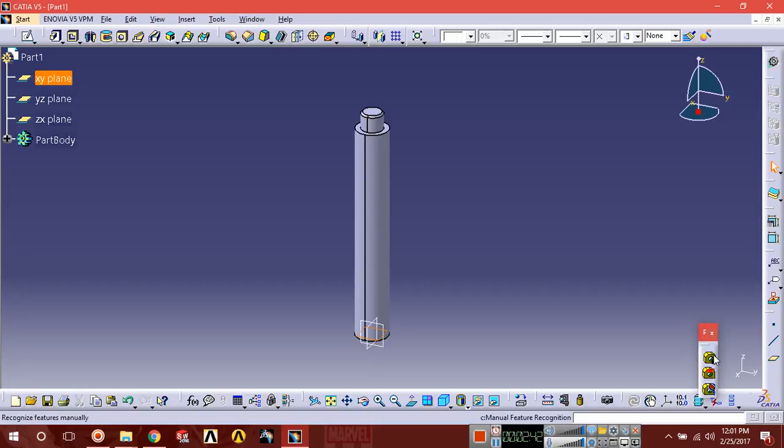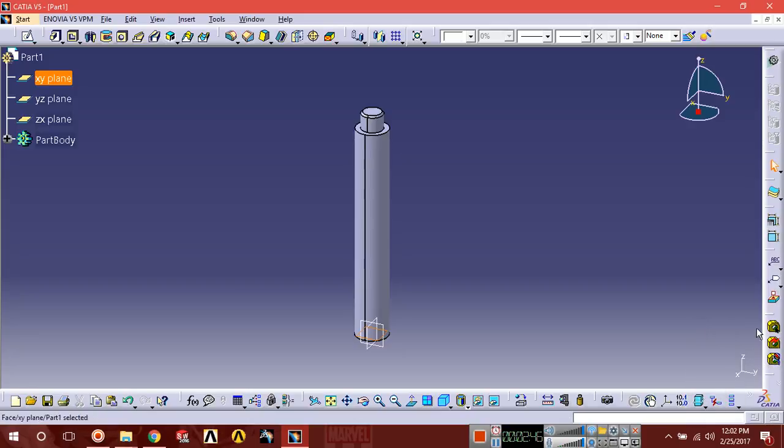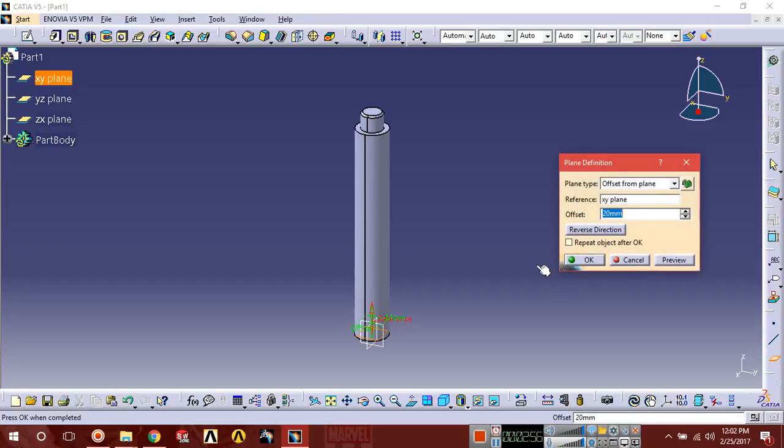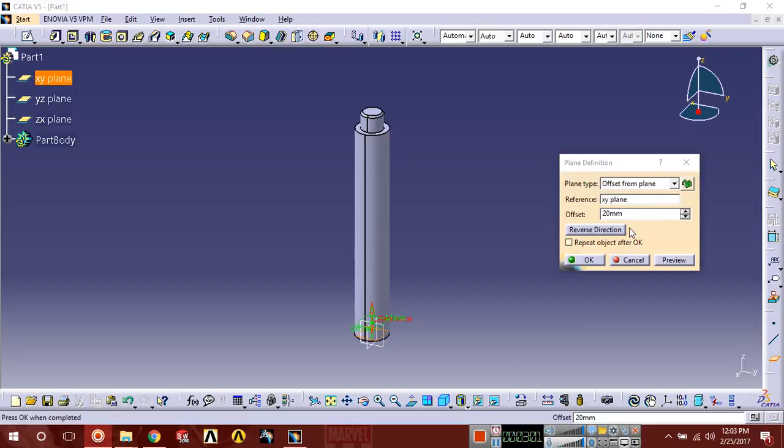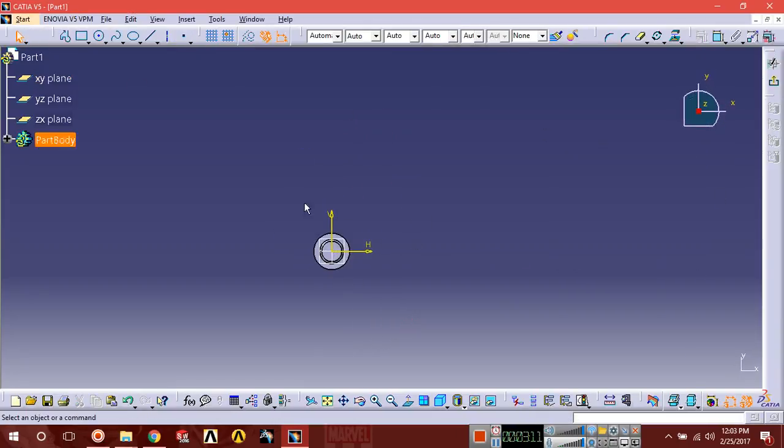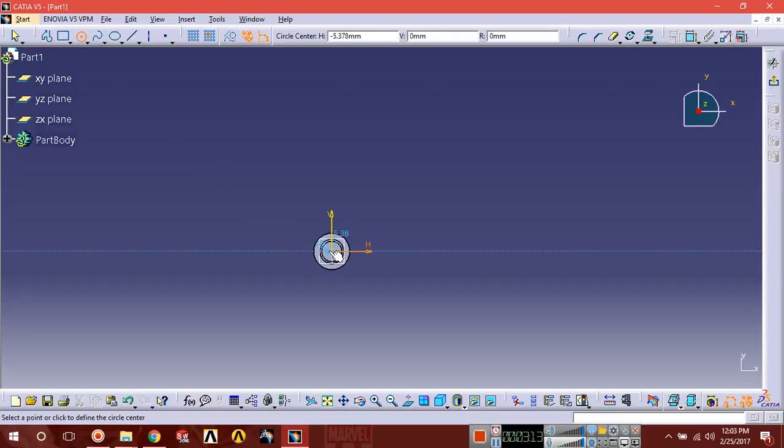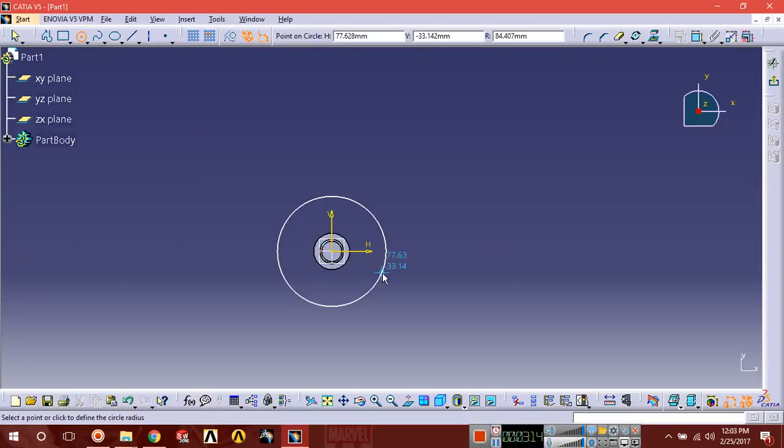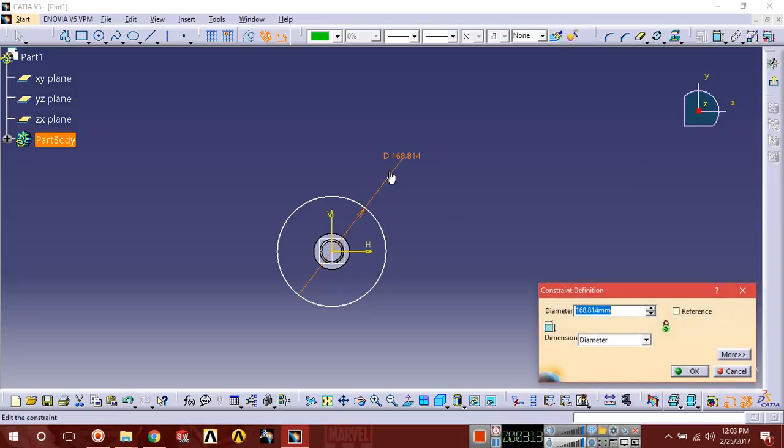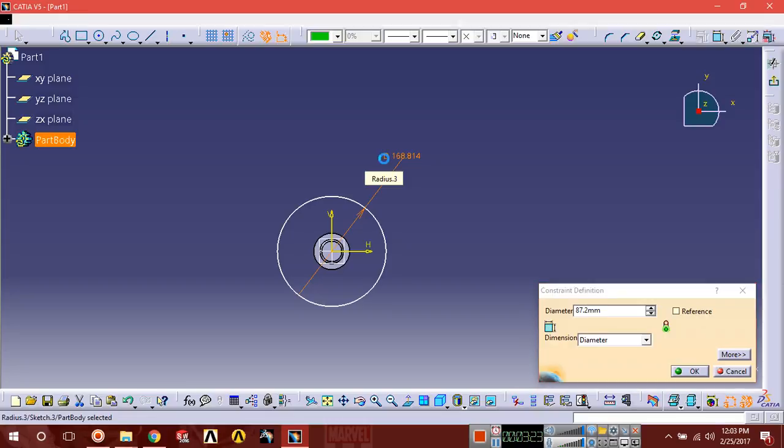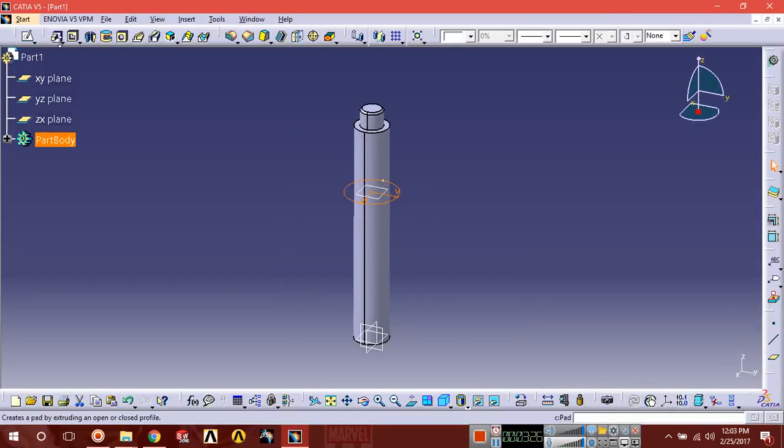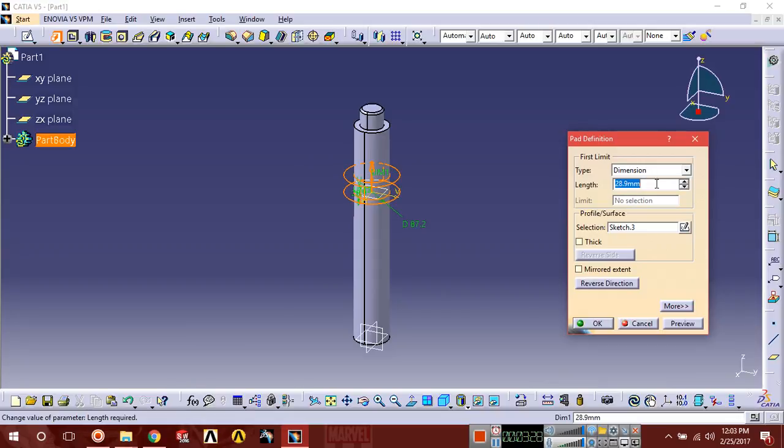Select the XY plane reference plane and create a plane in the upper direction with distance of 27.1. Select this face, this plane, sketch normal, draw a circle with diameter 87.2, exit. Select the extrusion as 24. Review.